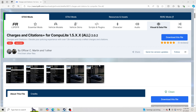Hello everybody and welcome back to another GTA5 LSPDFR tutorial. Today I'm going to be teaching you how to install Charges and Citations Plus for Compulite. If you do not have Compulite installed, I will leave a link down in the description for you guys to go and install it. What we're going to be installing is Charges and Citations that go for Compulite. What Compulite is, for those of you that do not have it, it is a plugin that allows you to put charges on the people that you're pulling over or arresting.